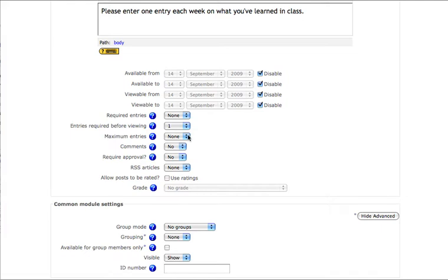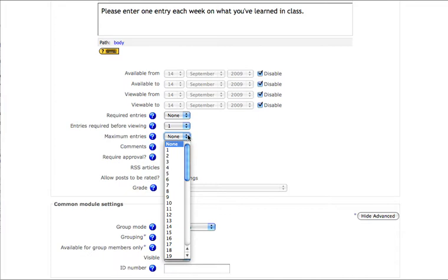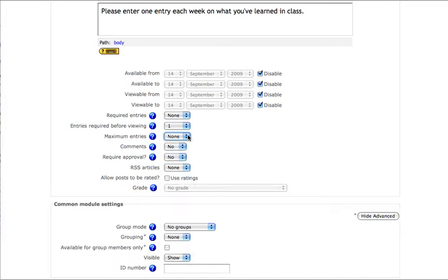Maximum entries will limit my students to the number that they may add, and comments will allow them to remark on each individual entry, not the database as a whole.